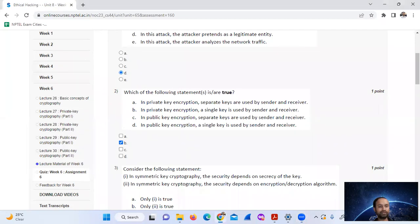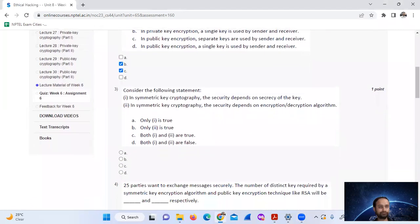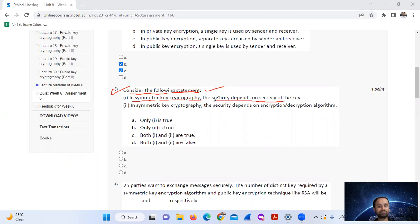So the answer to question two is option B and C only. Question three: consider the following statements — in symmetric key cryptography, the security depends on the secrecy of the key.